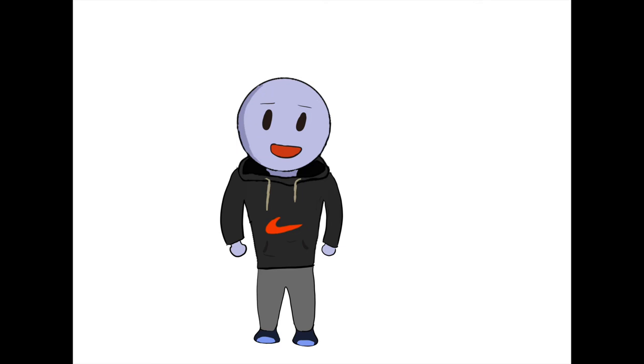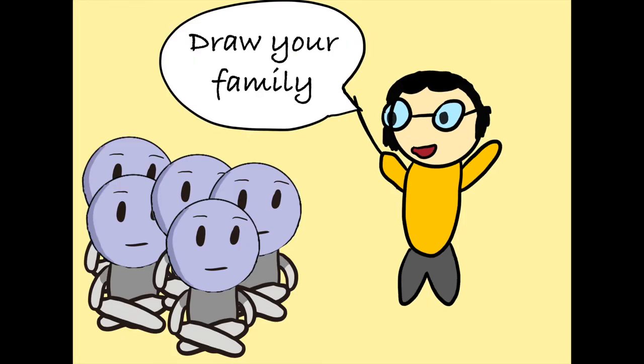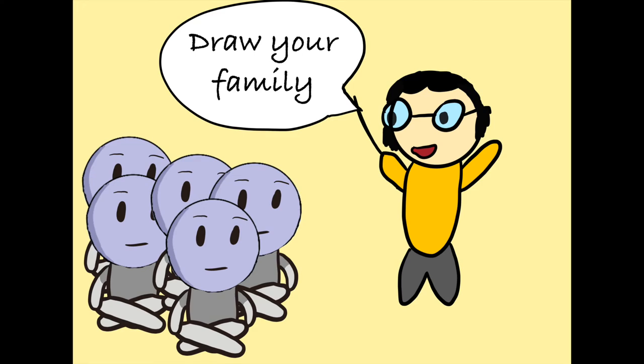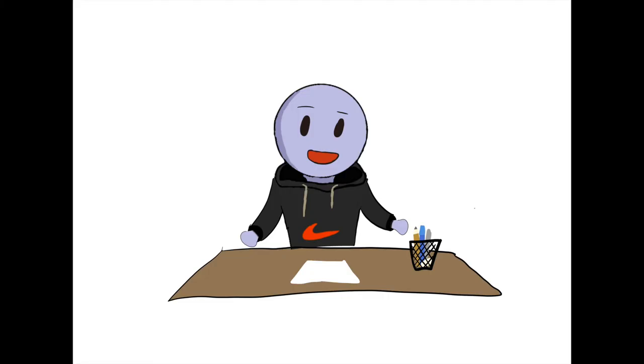So it started in kindergarten when the teacher told us to draw our family. So we being students, we obviously said okay and we sat down on our desks.